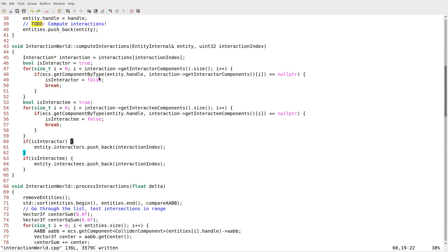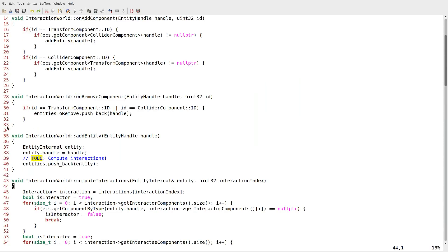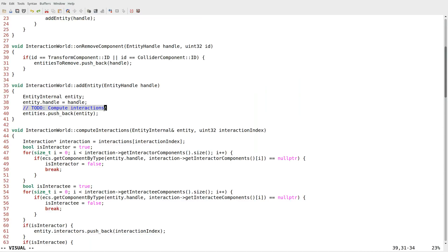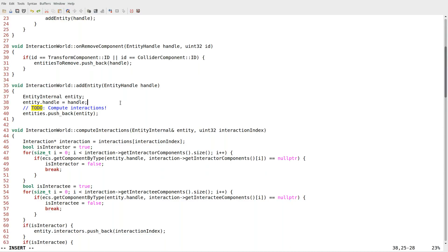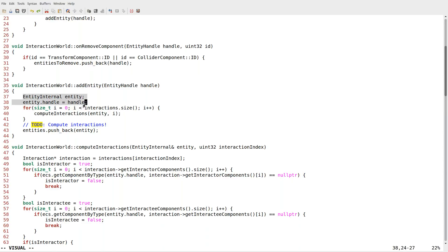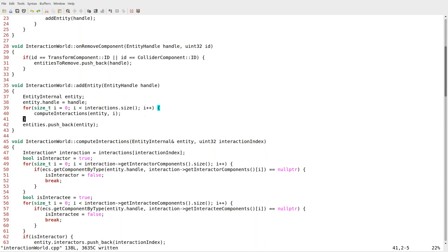The basic place to start is right where we left off. We finished the compute interactions method but we're not using it anywhere. The most logical place to start using it is where we're adding entities, of course — that's where we need to compute interactions. We're going to go through every single interaction we have: for size_t i equals zero, i is less than interactions dot size, i plus plus. We compute interactions with this entity at that index. That will completely fill out all the interactions for this entity whenever we add a new entity.